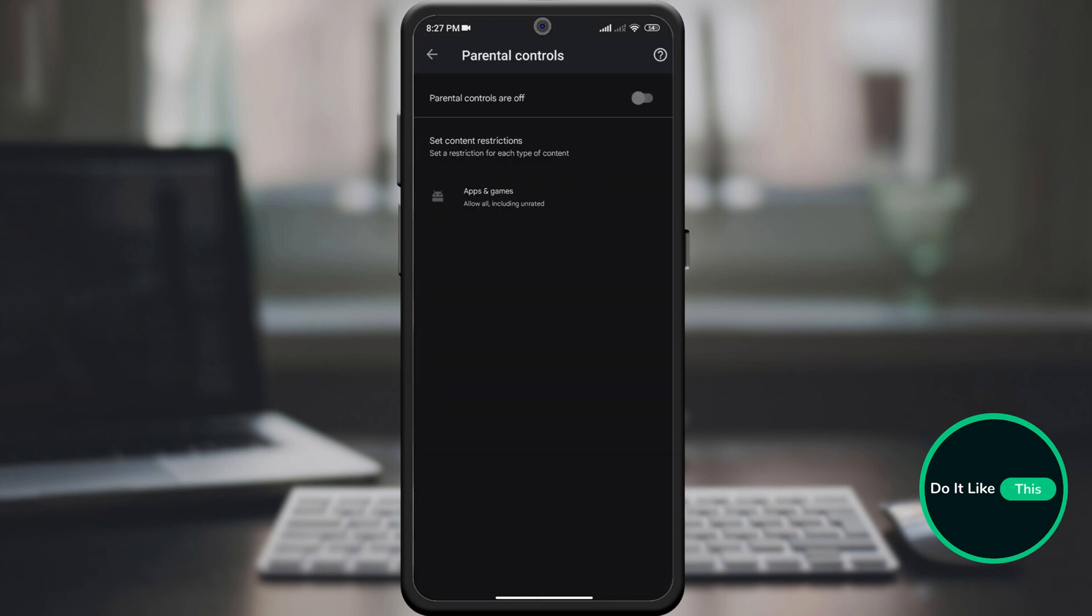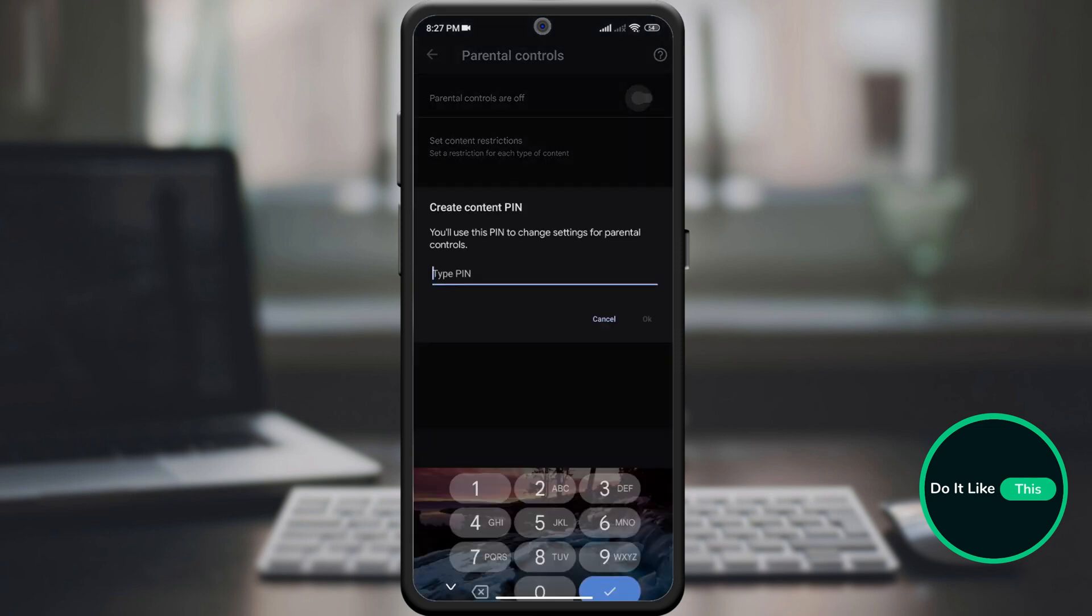Then on the next page where it says Parental Controls are off, click on it to activate it.